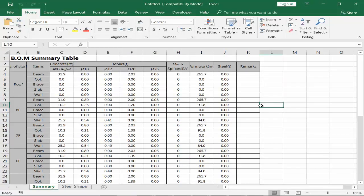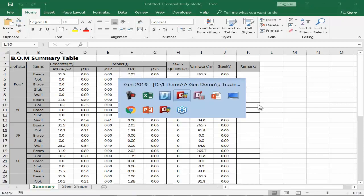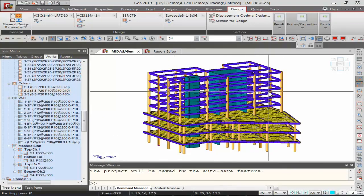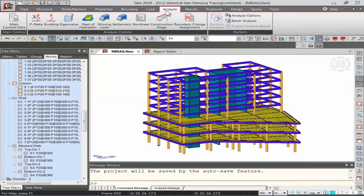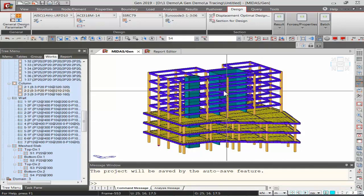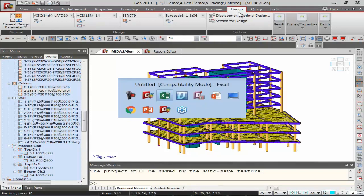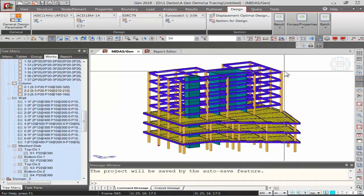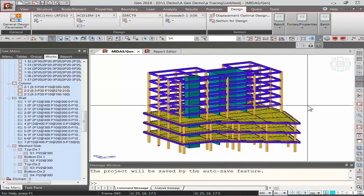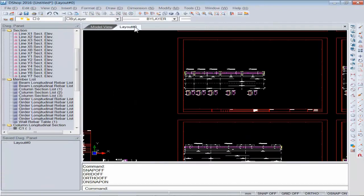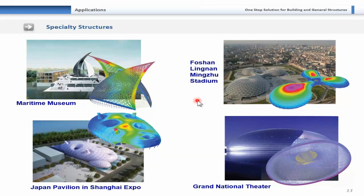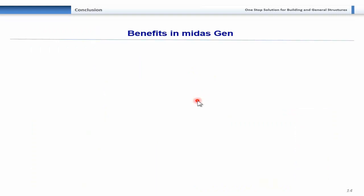This concludes the demonstration of Midas D Shop. To summarize: we've seen how to model the structure in Midas Gen, apply loads, perform analysis, check results, and design structural components in Midas Gen. Non-structural components like footings are designed in Midas Design Plus, and detailing for beams, columns, shear walls, and slabs is generated in Midas D Shop.